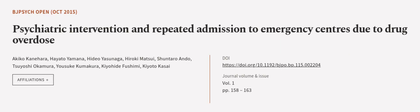This article was authored by Akiko Kanehara, Hayato Yamana, Hideo Yasunaga, and others. We are article.tv, links in the description below.